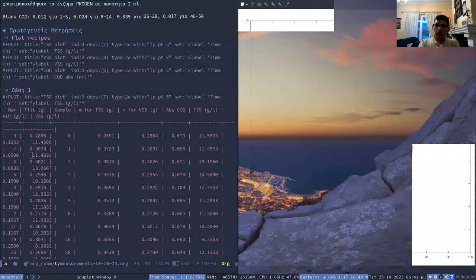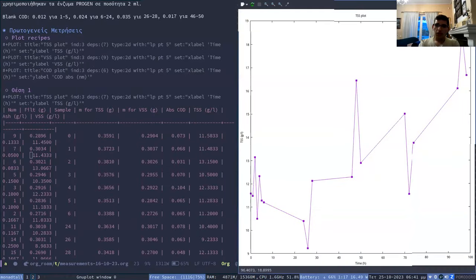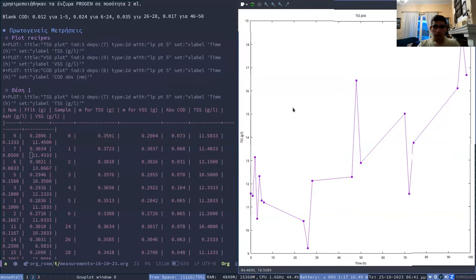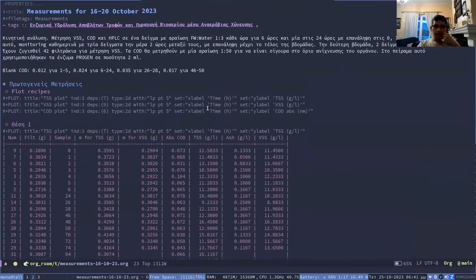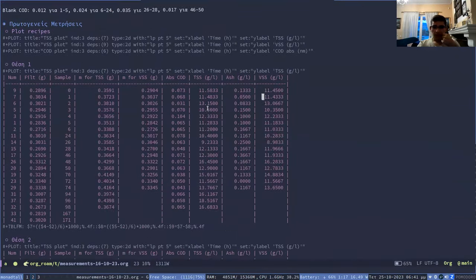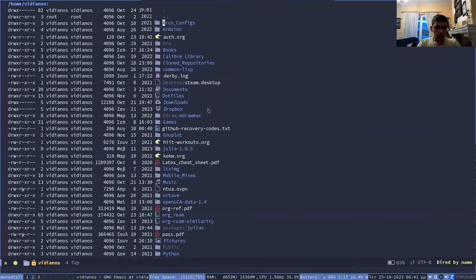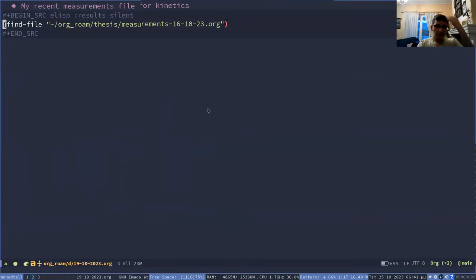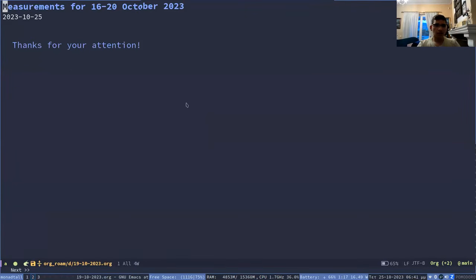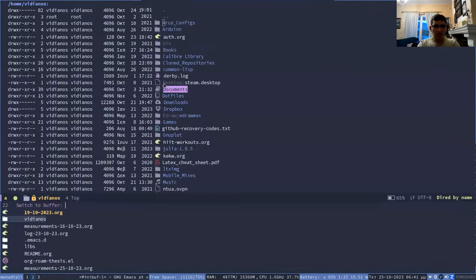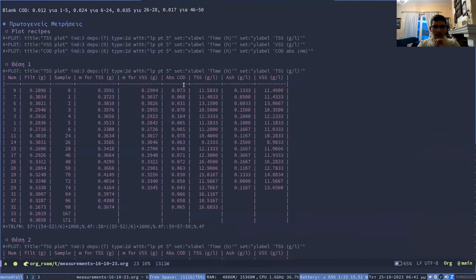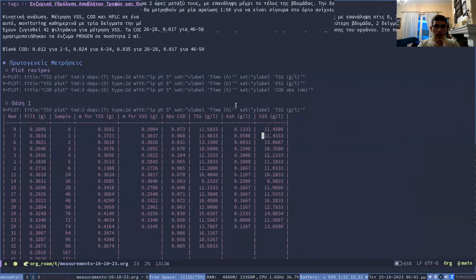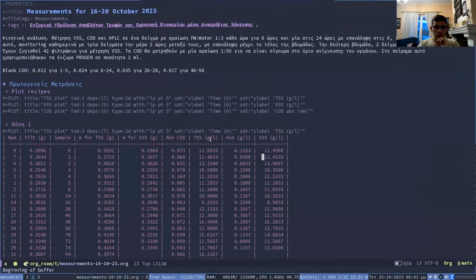And then we set the x label to time and the y label to say TSS. And here the legend is auto-generated. And let me see. Do I have anything else here? I think, yeah. I think if I'm not forgetting anything, that is mainly what I want to show.